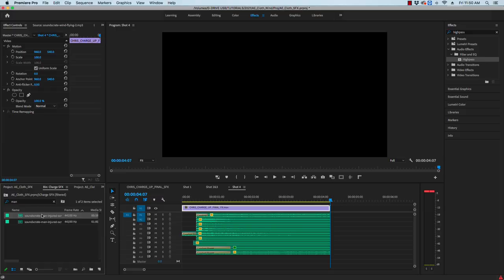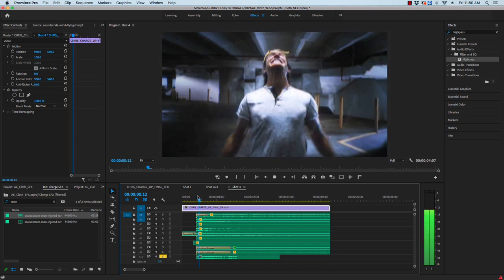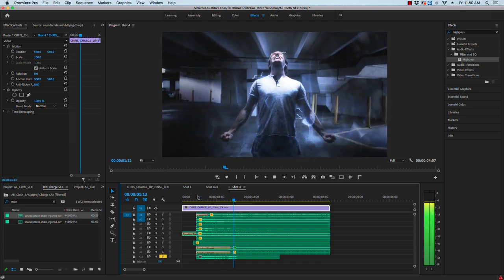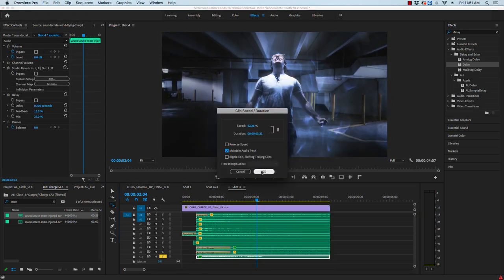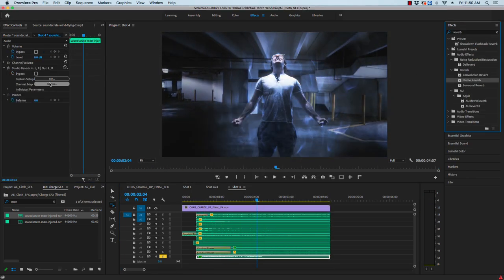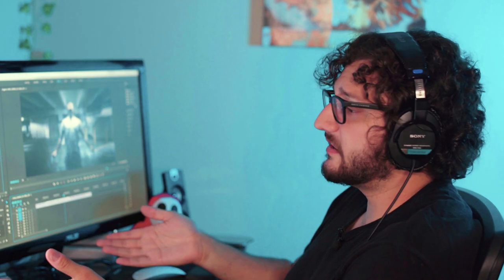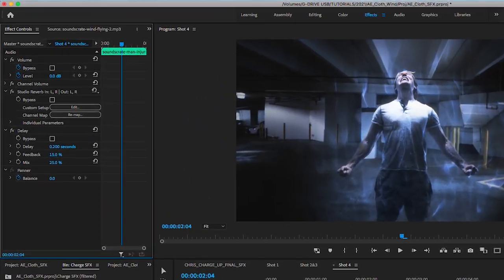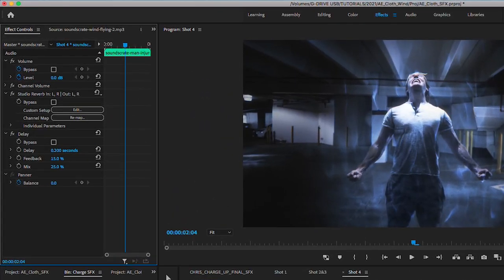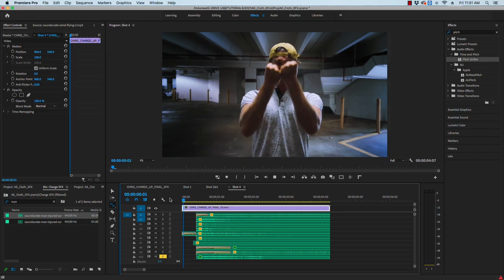Funny enough for Chris's scream we actually didn't record him screaming at all. Instead I dropped in one of our injured man screams from Soundscrate, slowed down the clip while adjusting the pitch, and added some delay and reverb. So you can customize these effects to your liking but these are the settings for the delay that I use and this is my preferred reverb preset.